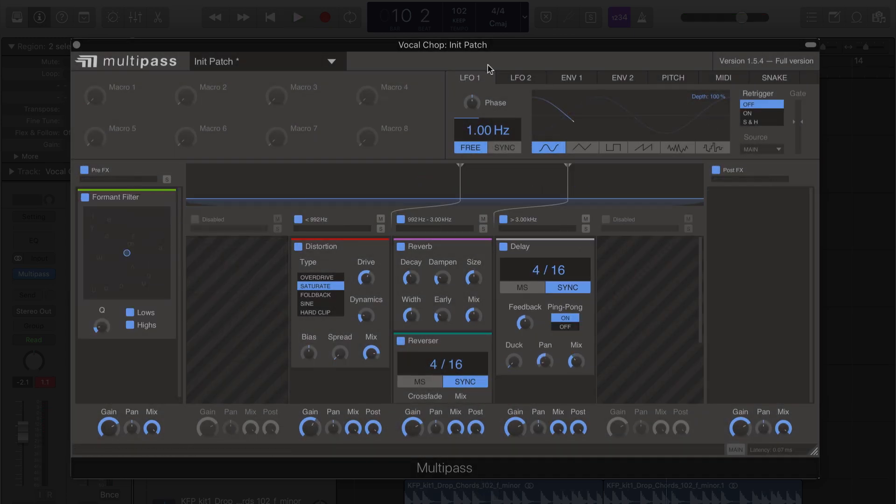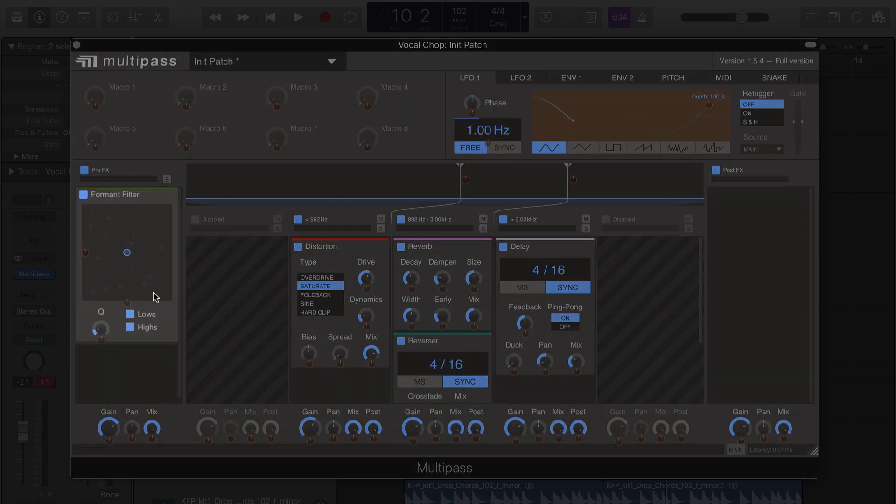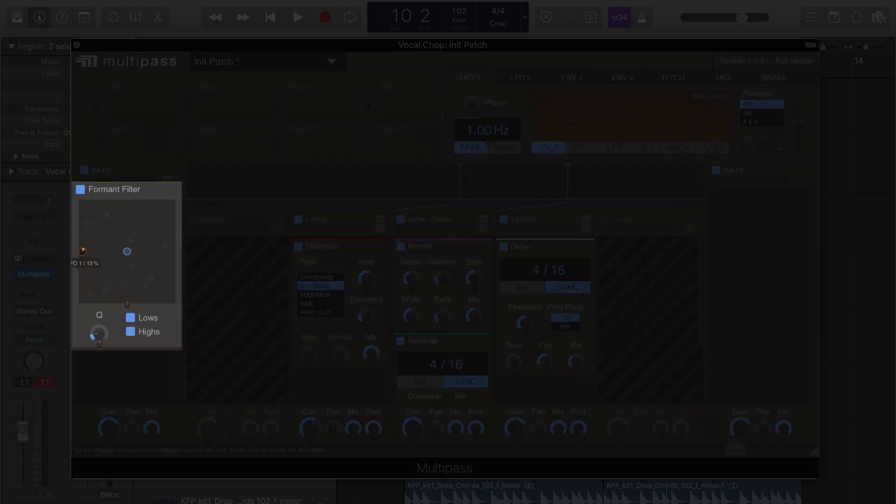Next, let's add a formant filter to the pre-effects band, and we're going to tie an LFO to the X and Y axis.